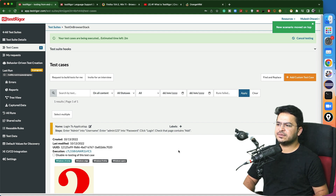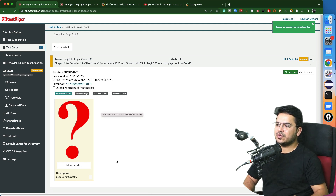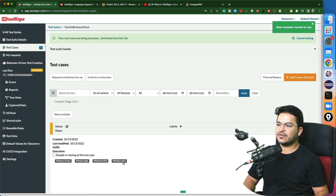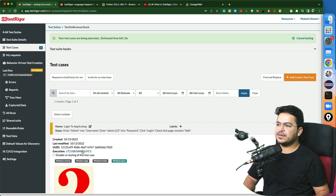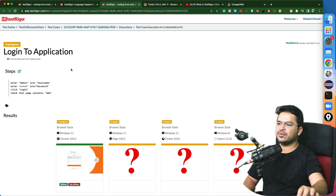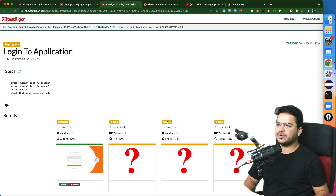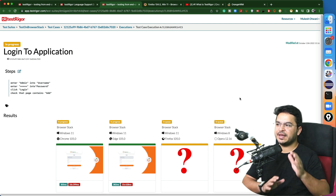Click 'Add and Run'. Now you can see the test is running and you will see one execution ID. You will notice it is running on Windows Chrome, Windows Edge, Windows Firefox, Windows Opera — all in parallel. If I open this execution ID, you can see: one is in progress, others are in queue. Within seconds everything will be running — Windows 11 Chrome, Windows 11 Edge, Windows 11 Firefox, Windows 8 Opera — all executing.